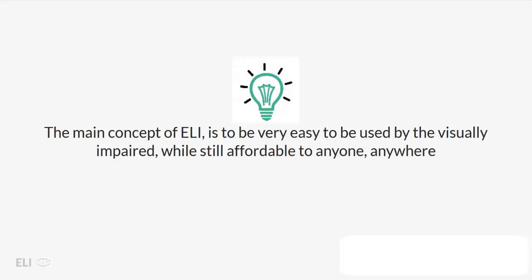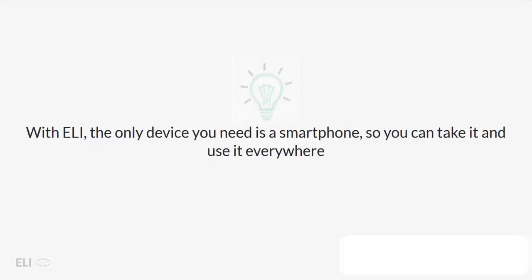What is the concept? The main concept of Eli is to be very easy to be used by the visually impaired, while still affordable to anyone, anywhere.